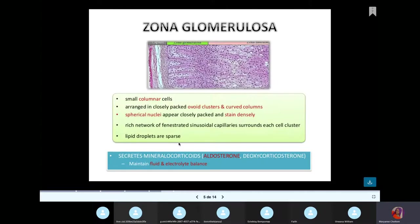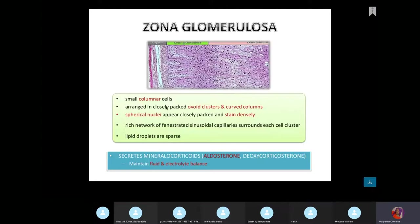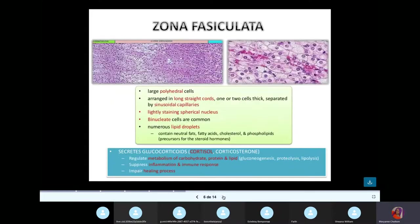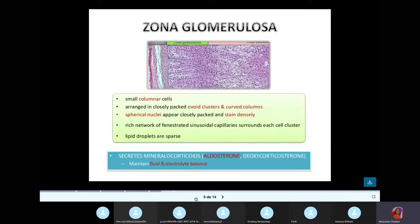In the zona glomerulosa, it consists of small columnar cells with sparse lipid droplets. In the zona fasciculata, there are numerous lipid droplets, because they make glucocorticoids — cortisol and corticosteroids — which regulate metabolism of lipids and protein. All these steroid hormones are made from cholesterol, hence the numerous lipid droplets. The zona glomerulosa has little lipid droplets.